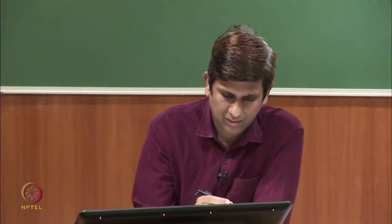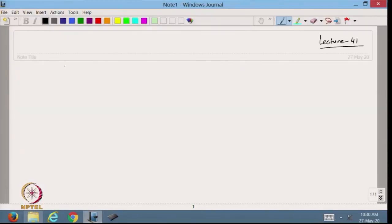Hello viewers, welcome back to the course on scientific computing using MATLAB. In the previous lecture we discussed that if we have non-uniformly distributed nodal points, how we can approximate a unique interpolating polynomial based on those nodal values. Today we will continue with this and discuss the Lagrange interpolation polynomials — specifically, how to find the Lagrange interpolating polynomial.